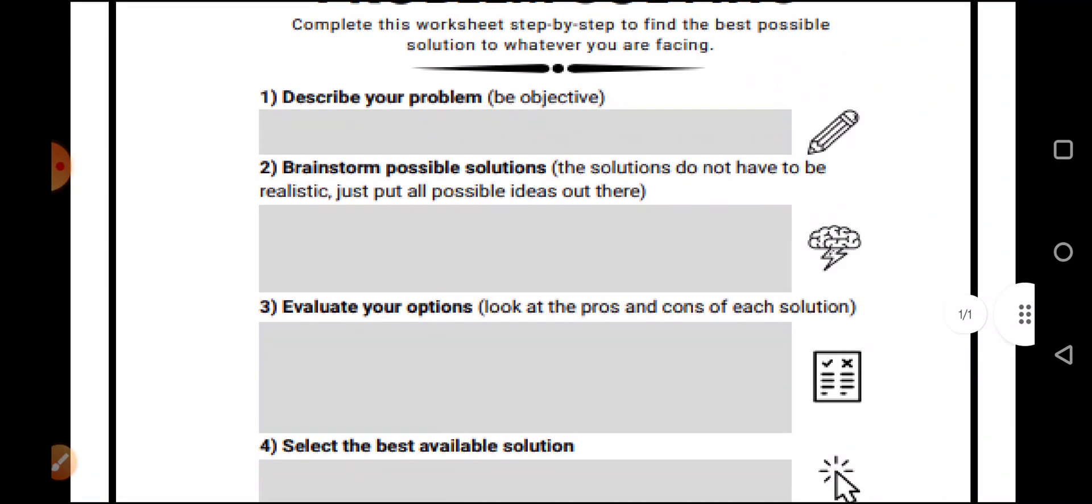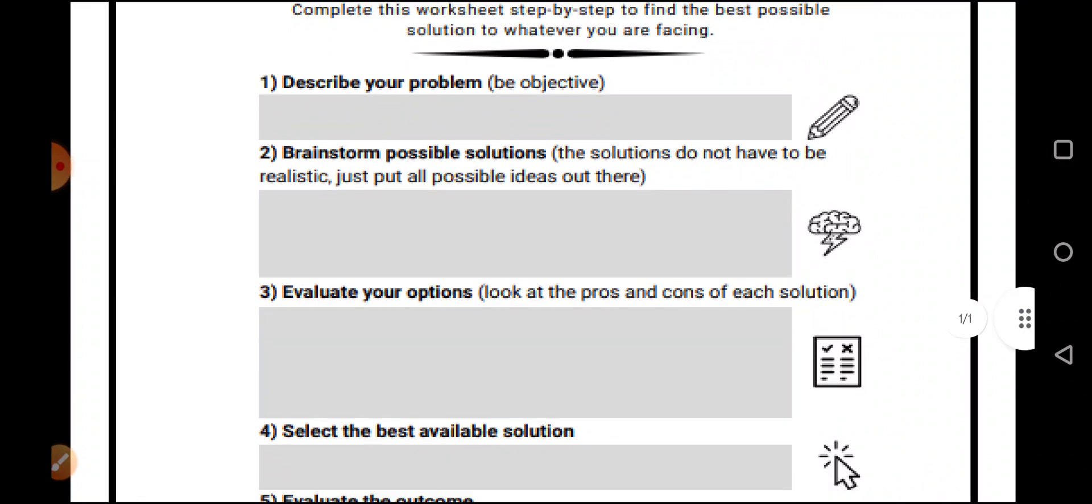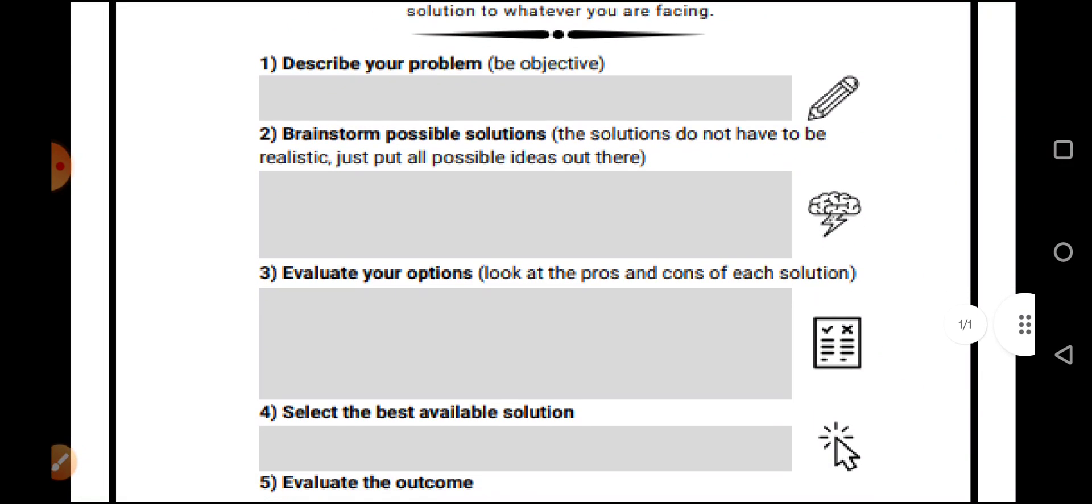Then, evaluate your options. That means, look at the pros and cons of each solution. So, you have given solutions to yourself. Look what is good for you or what can be bad for you.